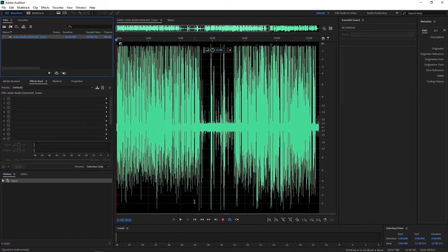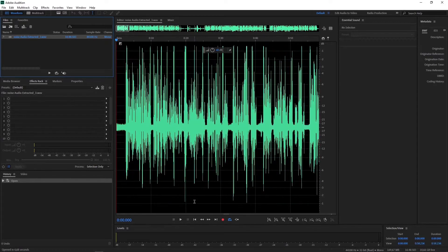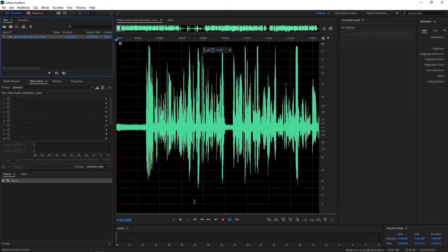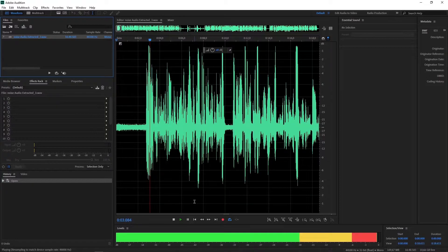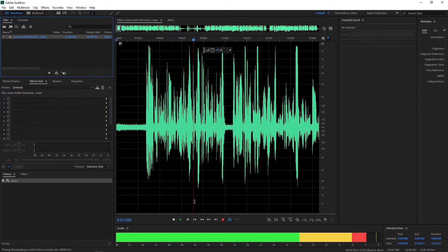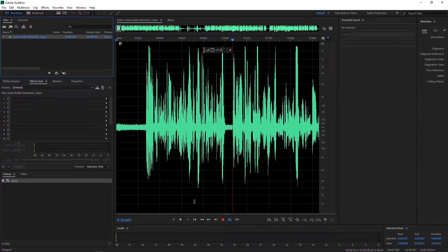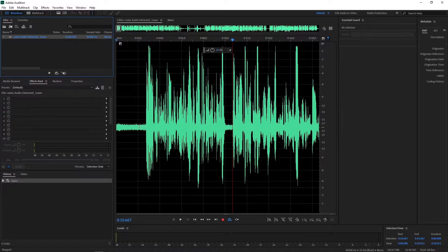Kita kembali ke Audition. Kalau kita lihat, noise-nya sangat kencang. Coba kalau kita dengarkan... Nah itu teman-teman, jadi noise-nya sangat banyak sekali. Bisa jadi itu dari suara AC, suara fan laptop saya. Jadi sangat berisik.